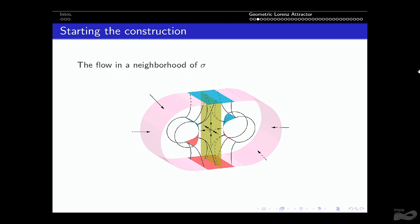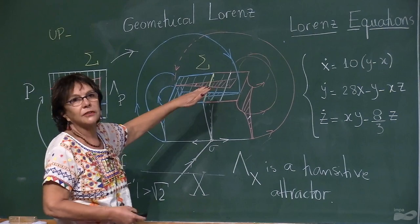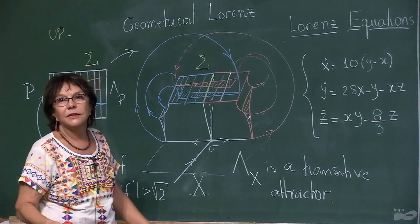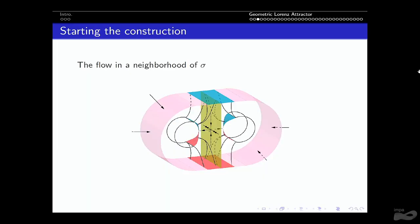To modify the construction, instead of taking a rectangle cross-section, we take a cylinder cross-section. Here is the singularity. The yellow is the central stable manifold of the singularity. When flowing, the blue part goes here — exactly like in the Lorenz case — and the other part goes to the other side. Now we need to manage the return to the cross-section in a convenient way.